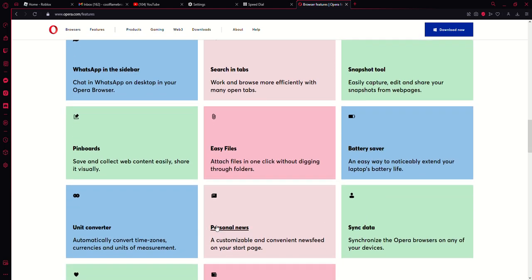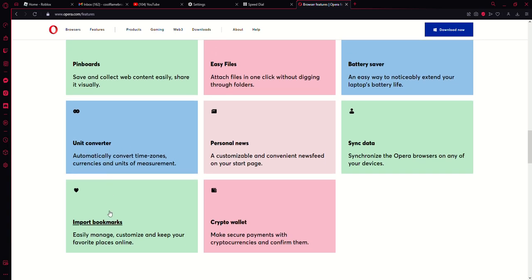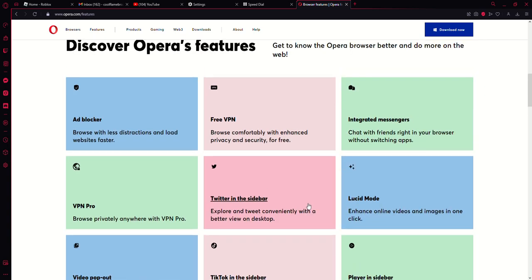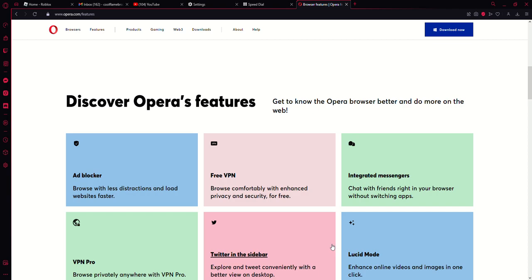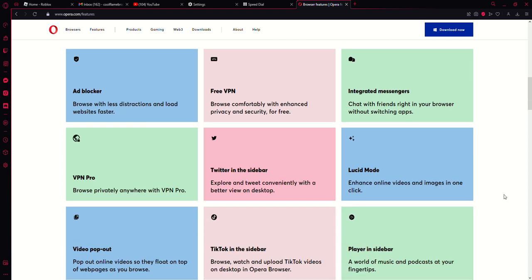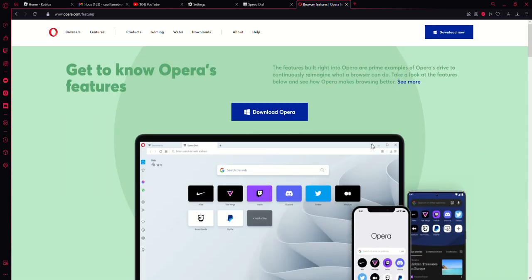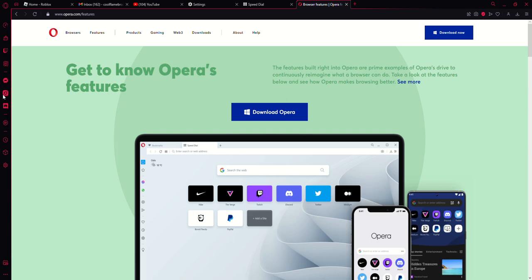I forgot to mention that, but my favorite features about this is the integrated messages in the sidebar. I cannot use Facebook Messenger, Instagram, and Discord without switching tabs because it's all in the sidebar.